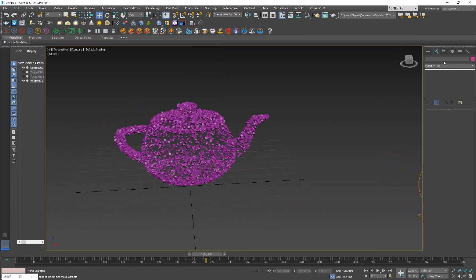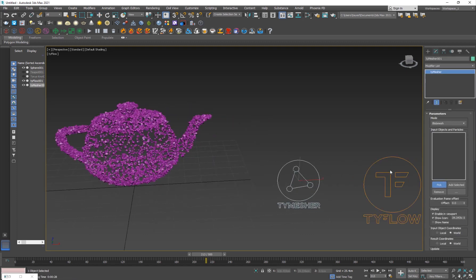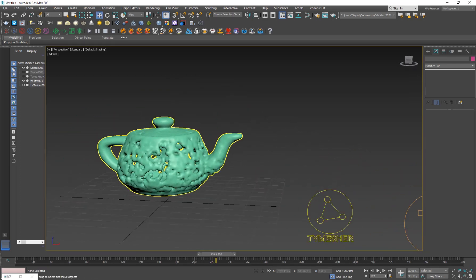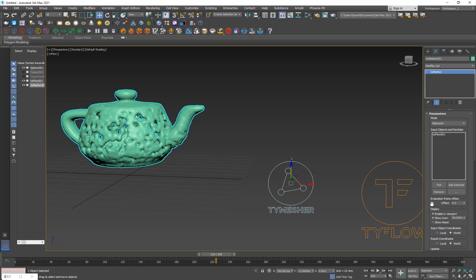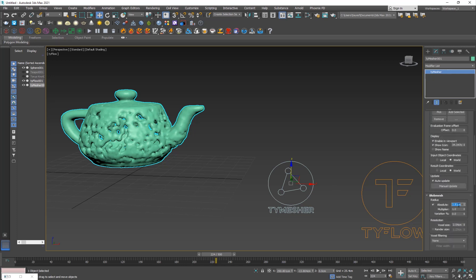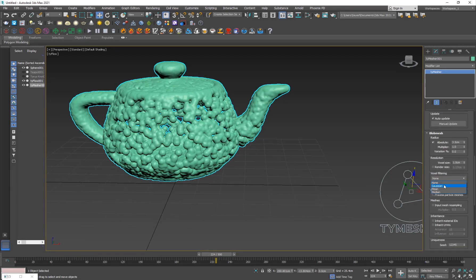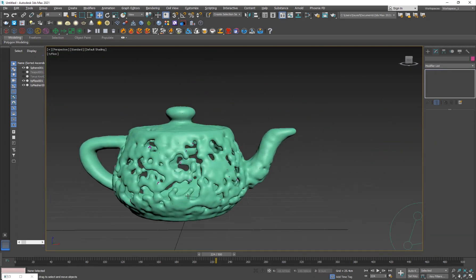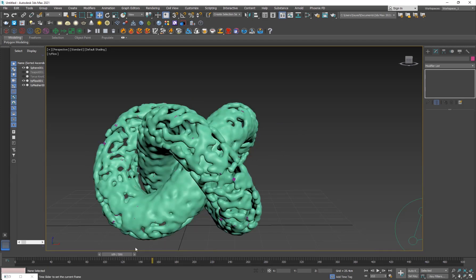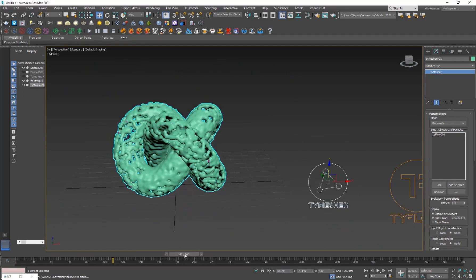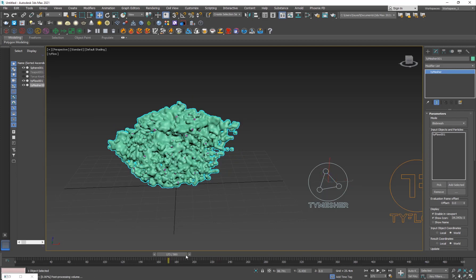Now I'll show you how to turn this into a mesh using TyMesher. Go to TyFlow > TyMesher and pick the TyFlow. You can see them turning into those shapes, which already looks really nice. I'll turn down the radius to maybe 3.5 and the voxel size to 1 to make it much finer. The very important setting is Voxel Filtering — set that to Gaussian. That's basically the effect.